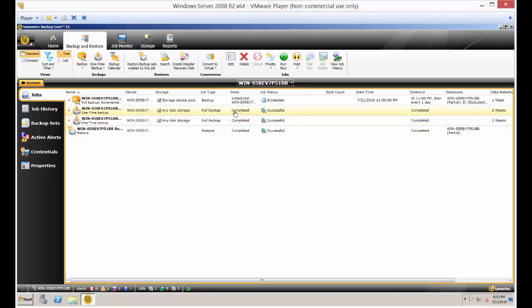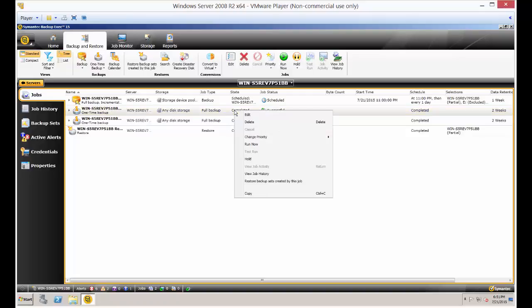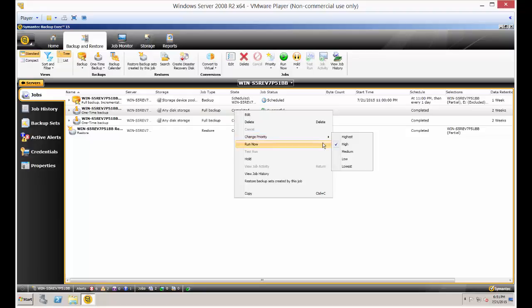Now there's more than just increase or decrease. If you right-click on the job itself, you can go to Change Priority and get the same effect. So by increasing, I went from Medium to High.